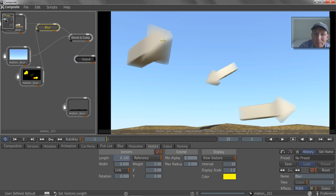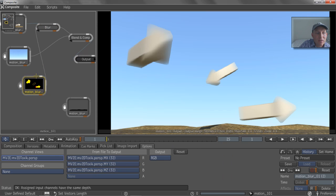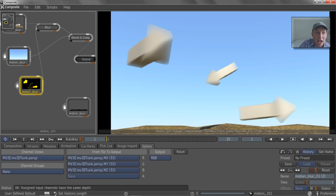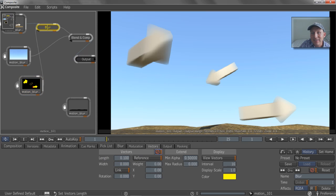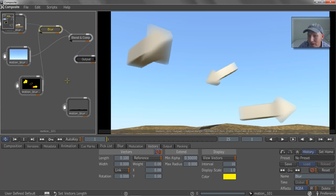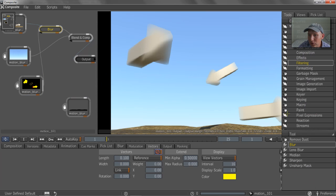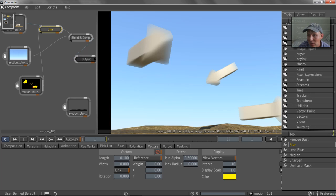So there's a really cool little trick that you can do. If you supply this motion vector file with an alpha channel and then pipe it into the blur node, it can actually extend the vectors past the edge of the object. So what we're going to do is we're going to just use a simple alpha tool to add an alpha onto that object.